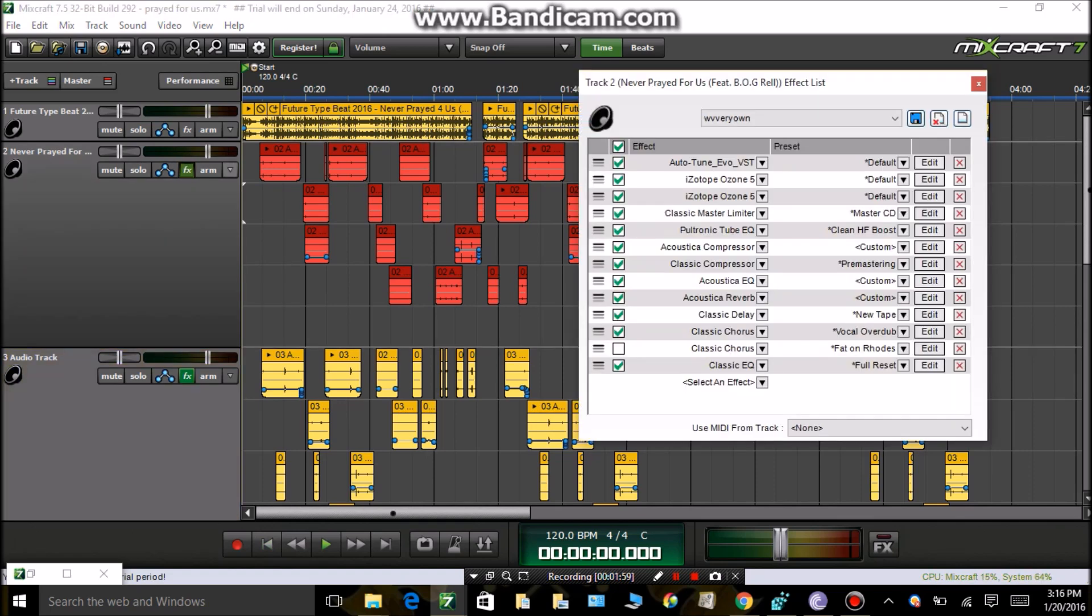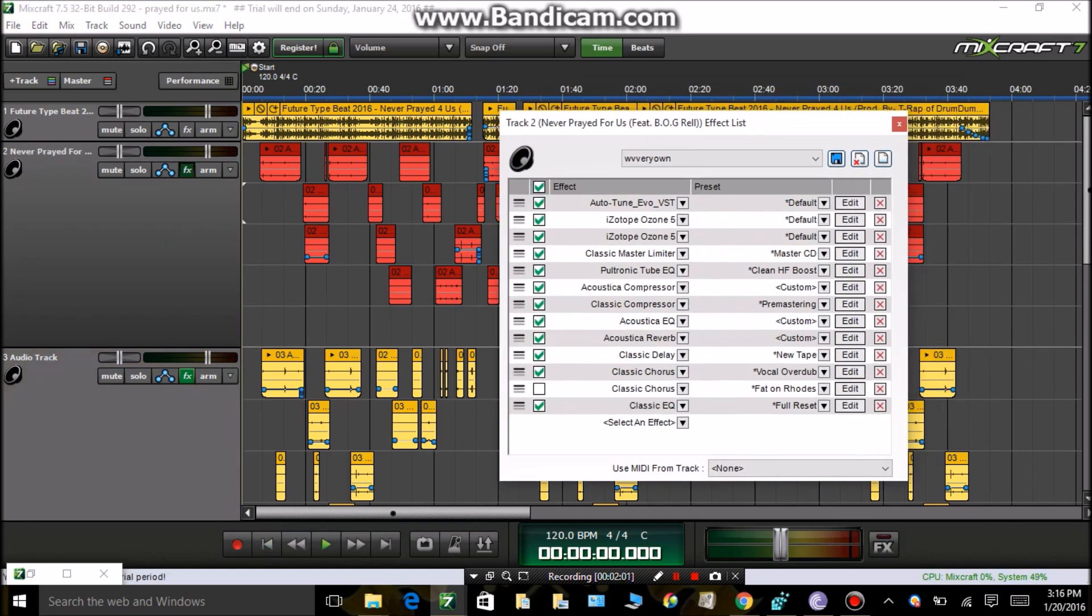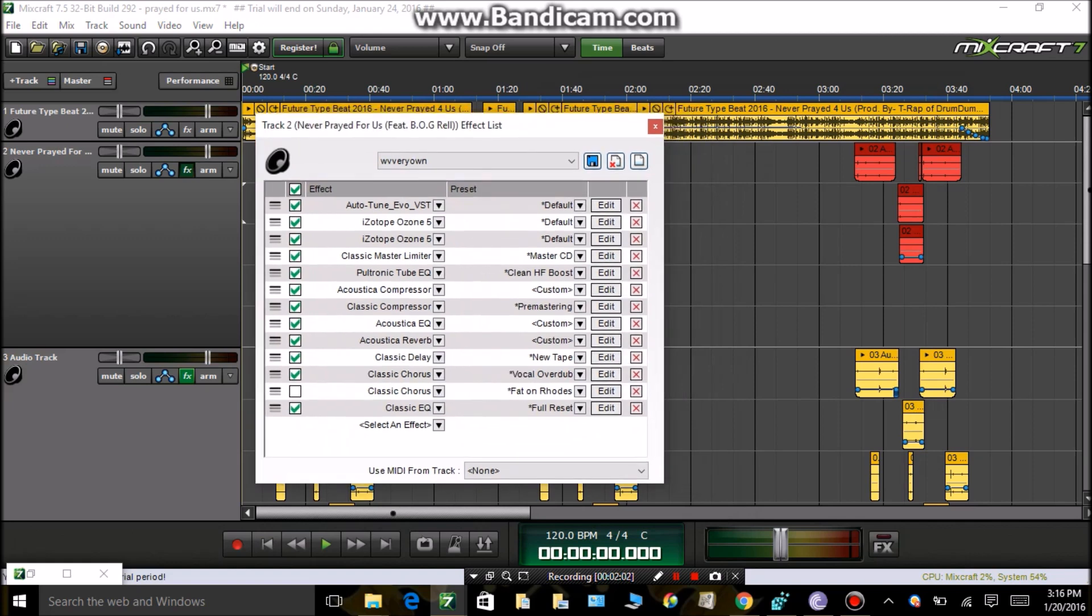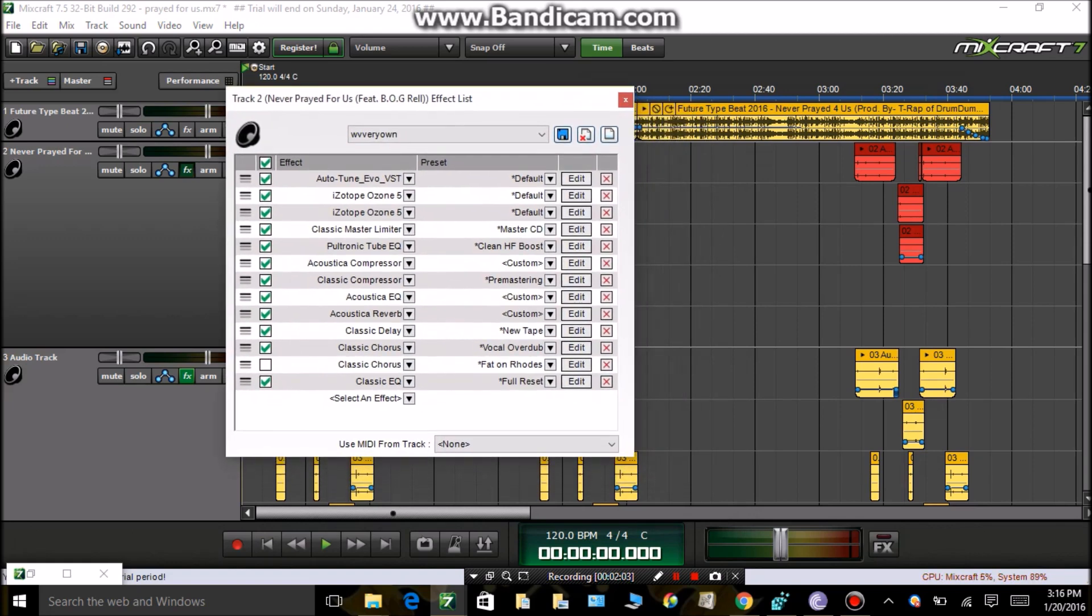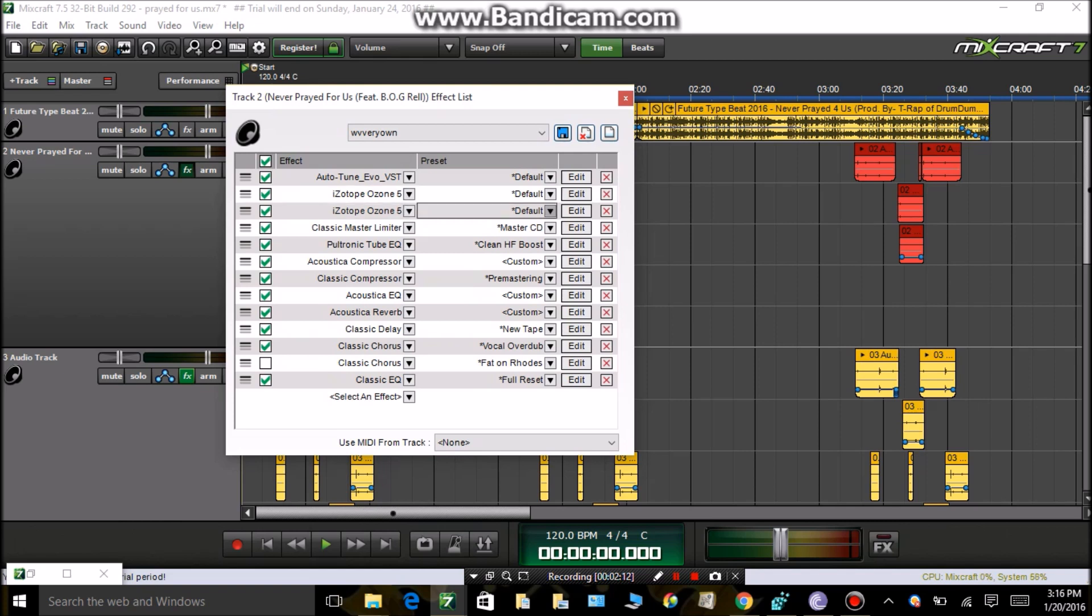Here's all the effects I use. Alright, here's the thing. You're gonna need Ozone 5. That's a must if you want clear vocals.